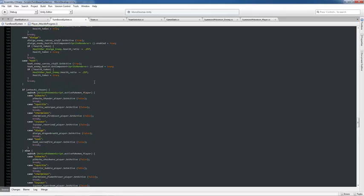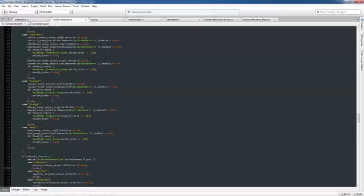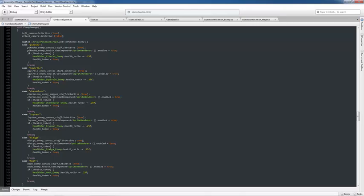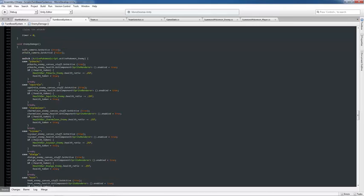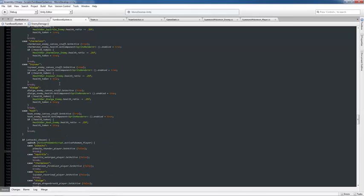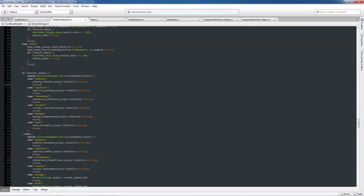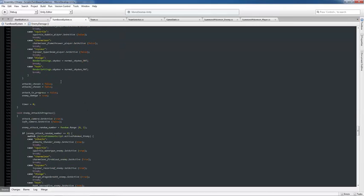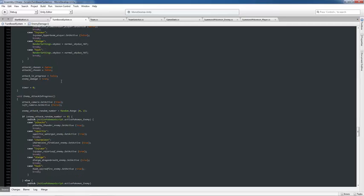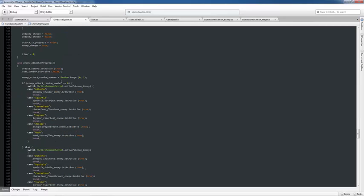Then the enemy is going to be attacking. So we're showing that this was done on a random number generator. So this is, oh no, actually the enemy attack isn't until enemy attack in progress here. So this random number here controls the enemy, chooses their first attack or their second attack.